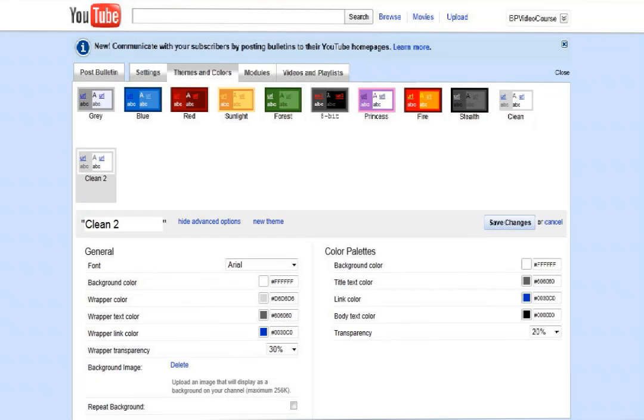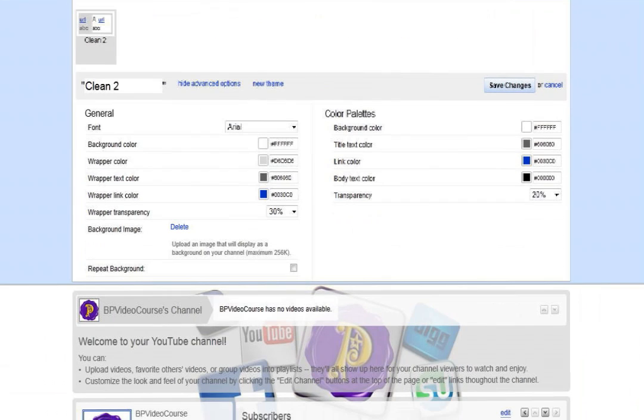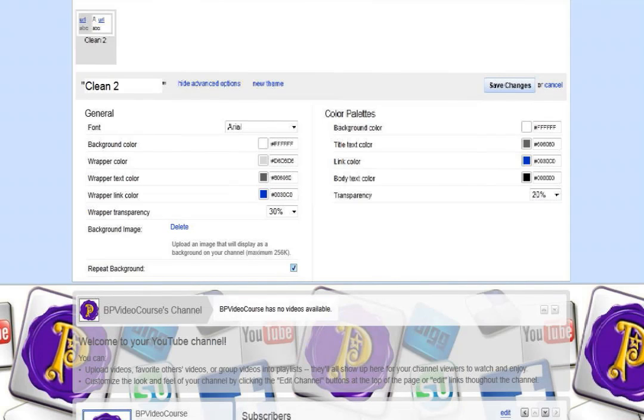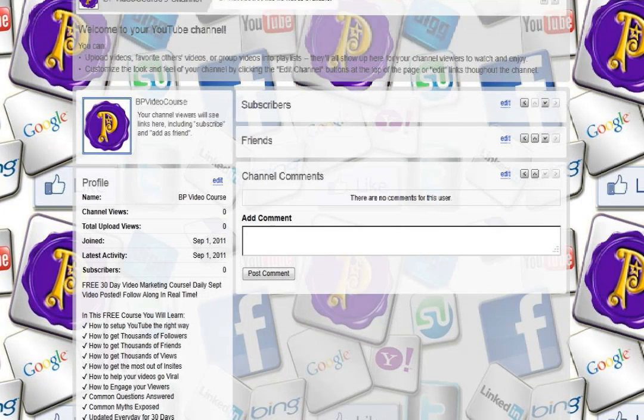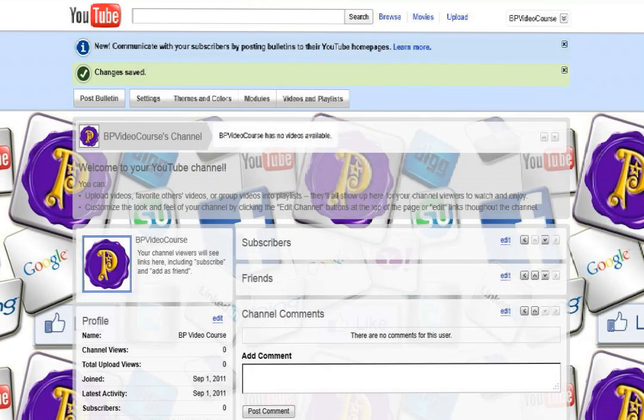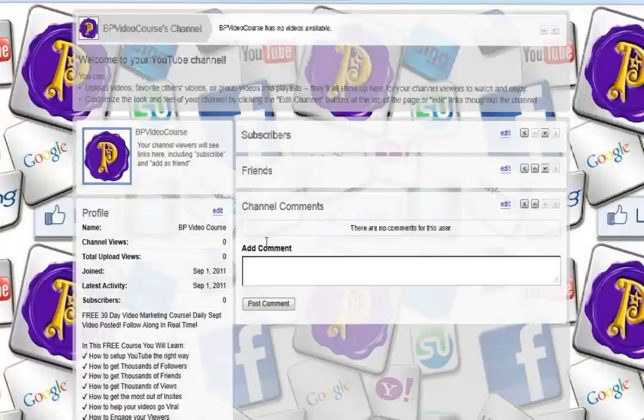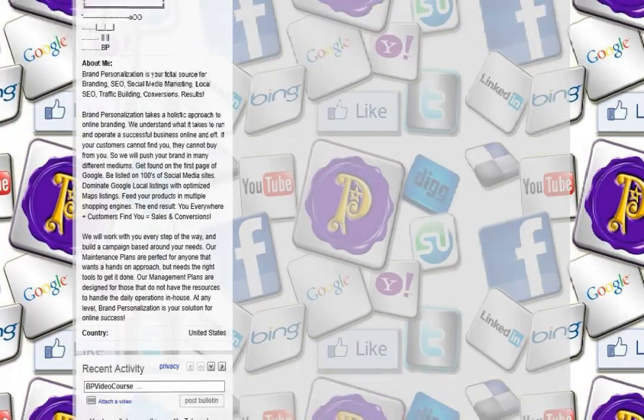Now, whenever you put up a picture, if it's not going to fill up the whole background, you want to click on repeat background. And there you go, we have a nice little channel set up here.